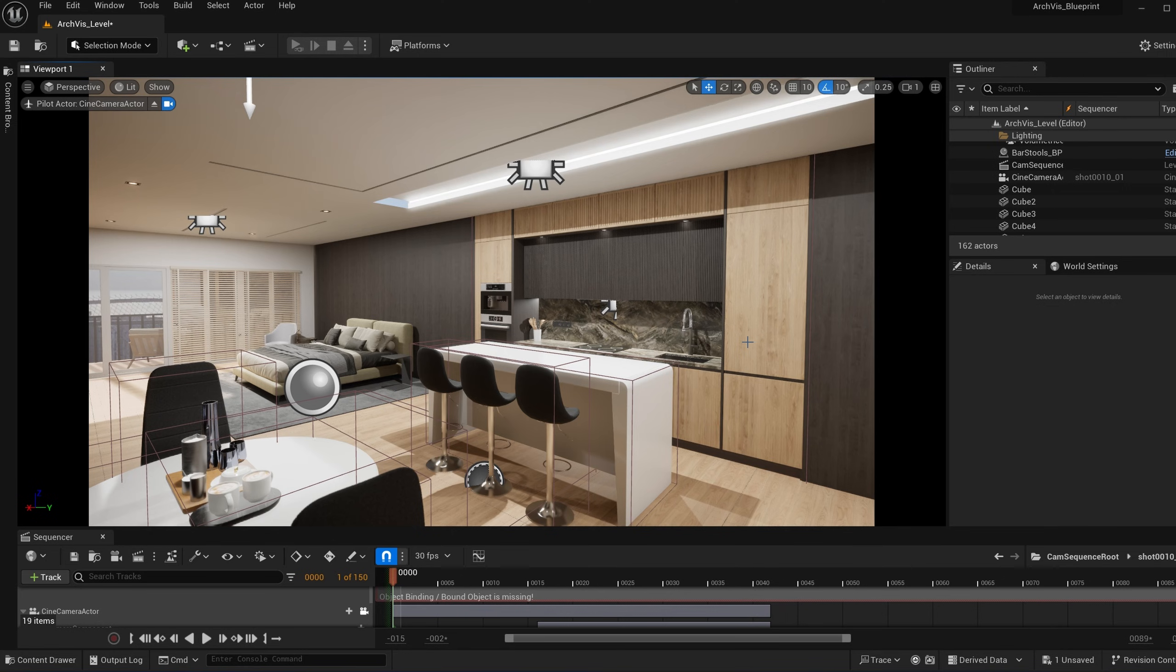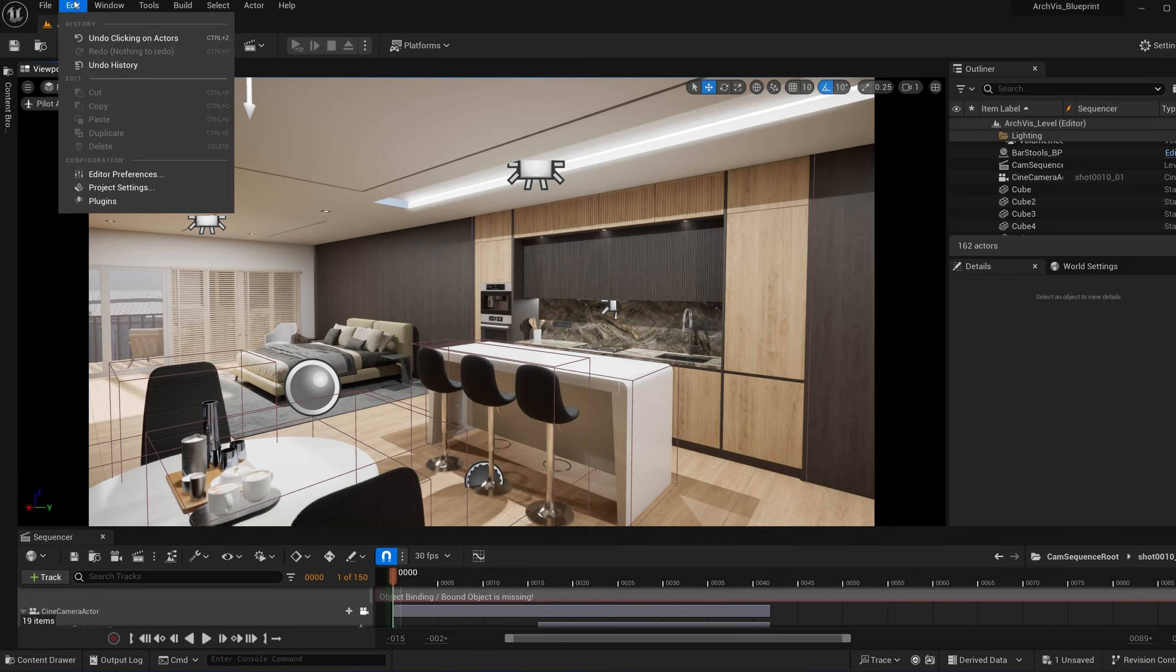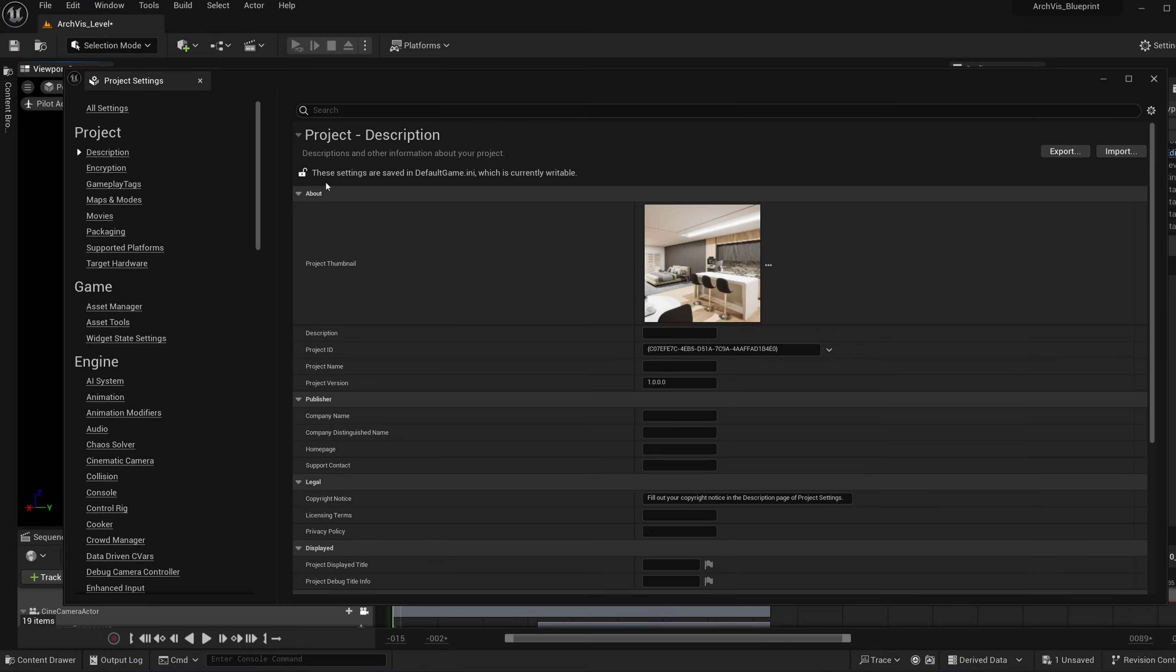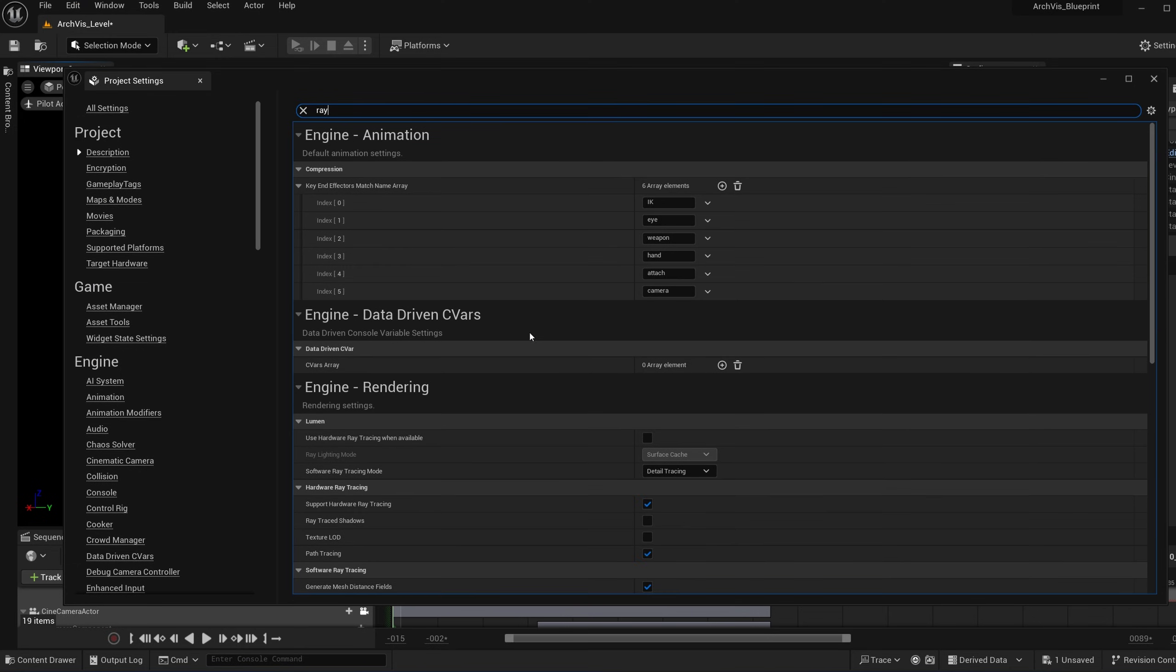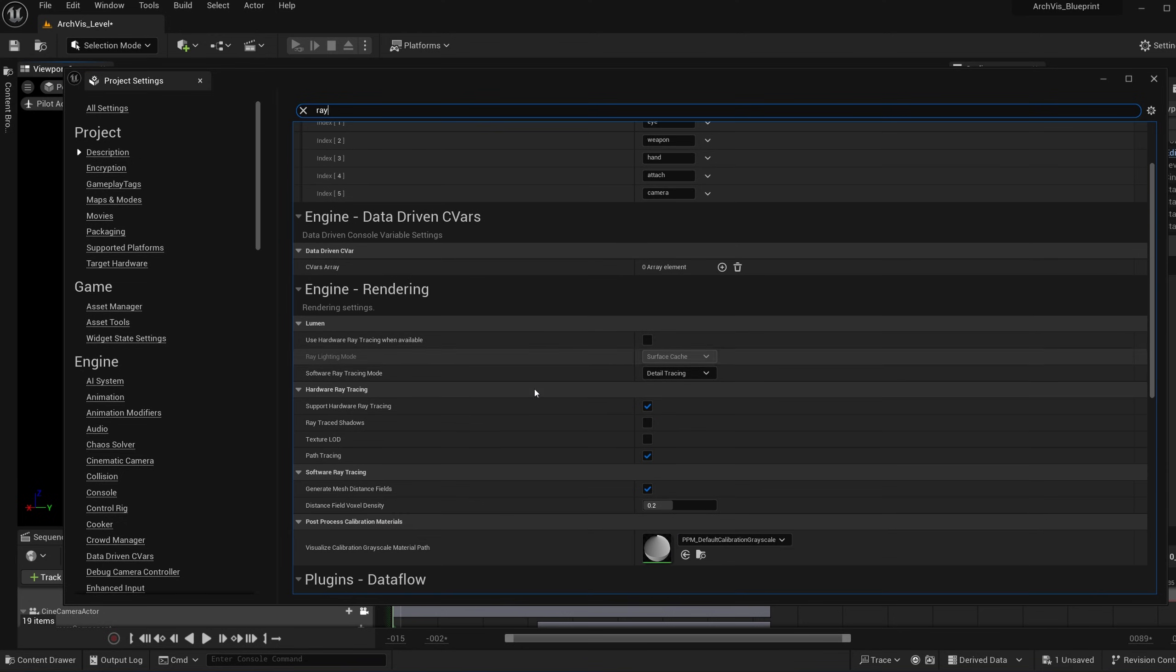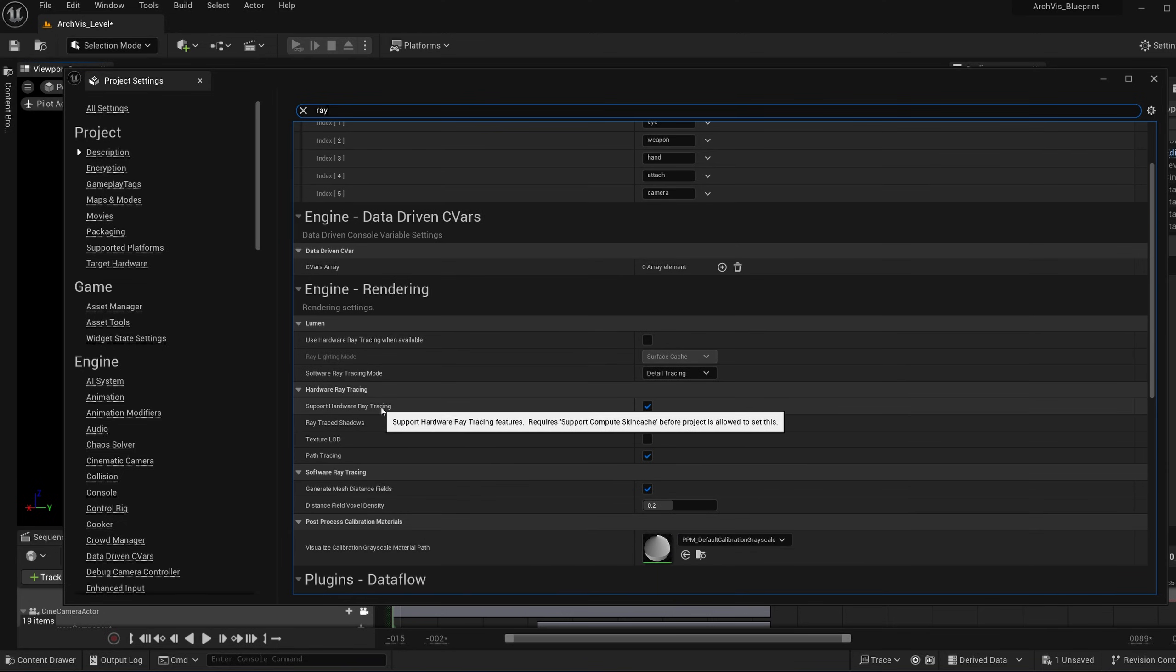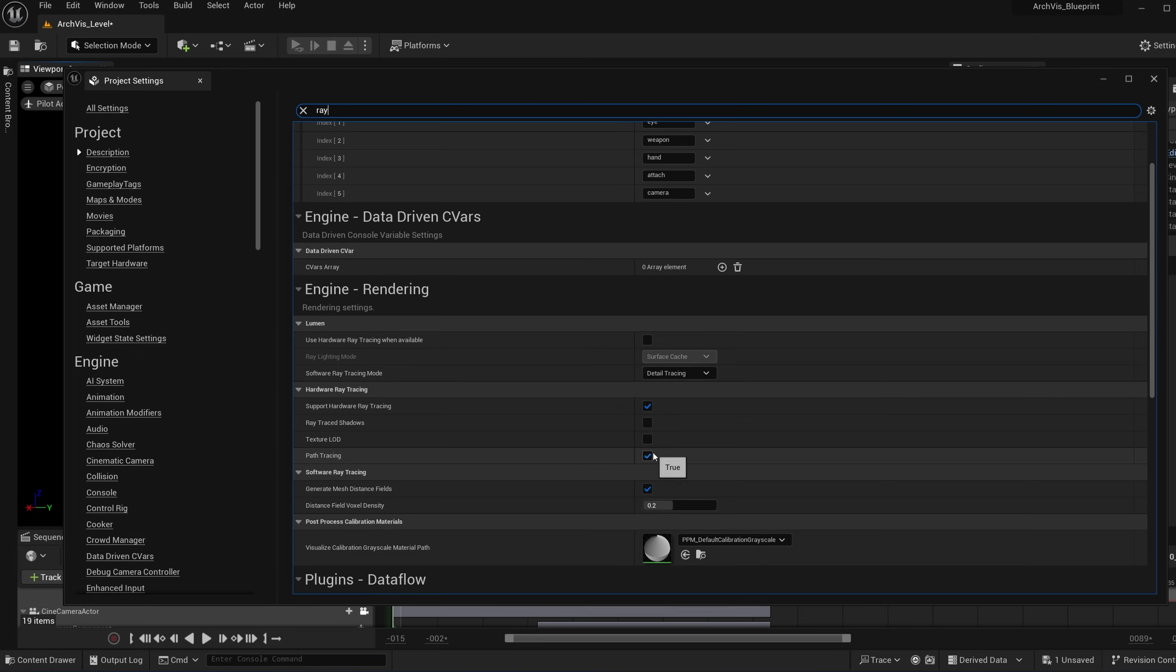In Unreal Engine 5.3, to start using the path tracing feature, you want to go up to Edit, Project Settings, search for ray tracing. Then you scroll down here and you want to make sure that support hardware ray tracing is checked, as well as the path tracing checked right here.